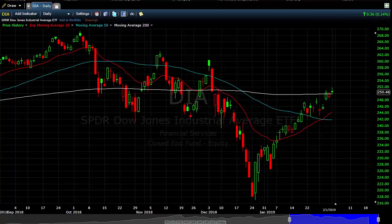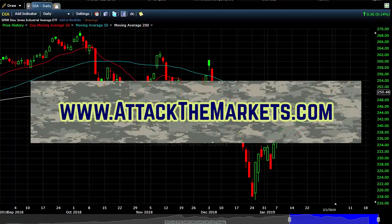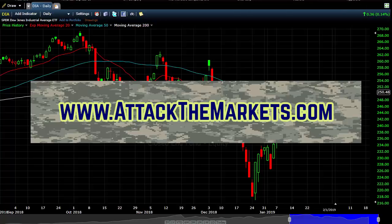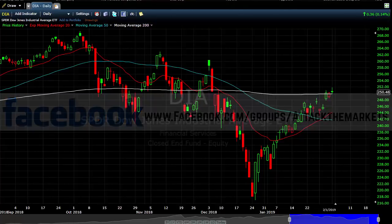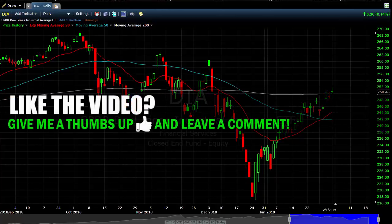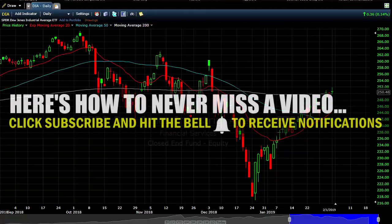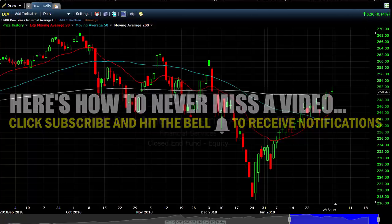This is Stock Market Analysis for the week of February 4th, 2019. If you would like to receive free intra-week updates, go to www.attacklermarkets.com and sign up. Put in your first name and your best email address and you will be on the distribution list. It's free. Facebook group, also free: facebook.com/groups/attacklermarkets. If you like what you're hearing, give me a thumbs up, leave a comment, hit subscribe and smash the bell.